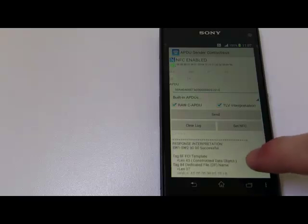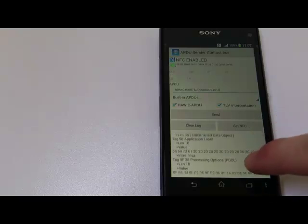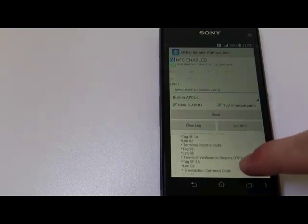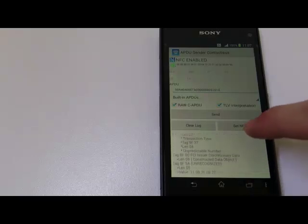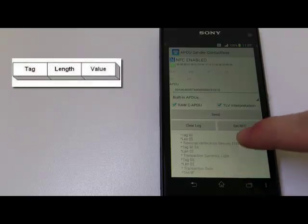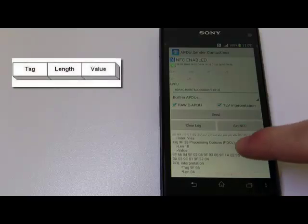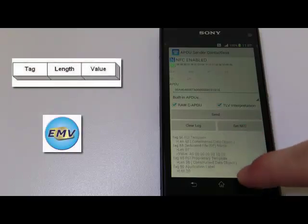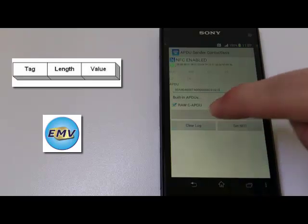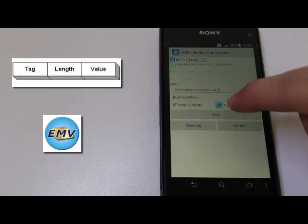You can use the TLV interpretation utility as well, which helps you to understand the response in TLV format and most of the EMV tags.